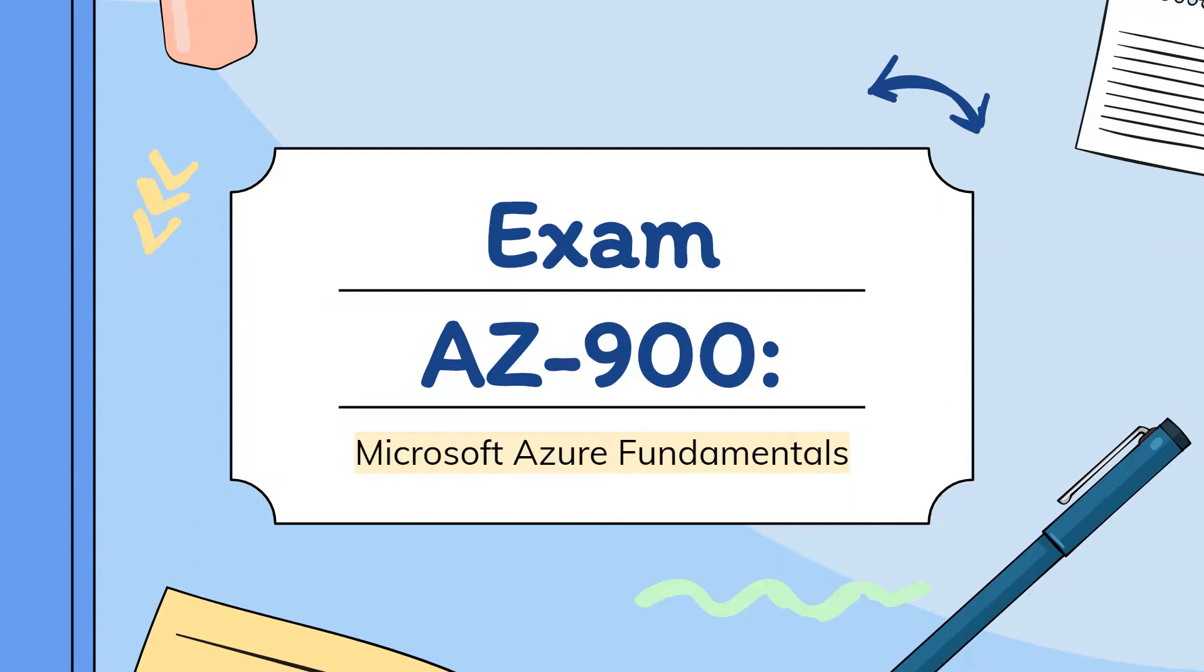This is the most basic and the first examination that you have to give if you want to prove yourself or you want to get certified under Microsoft Azure.